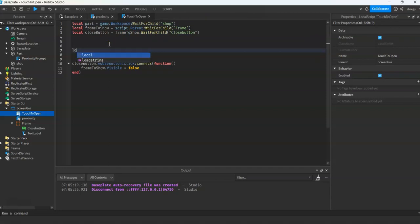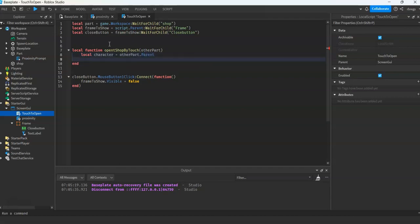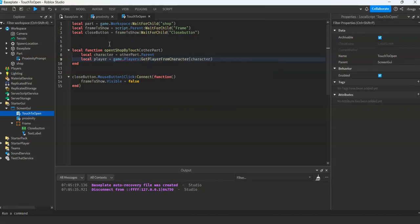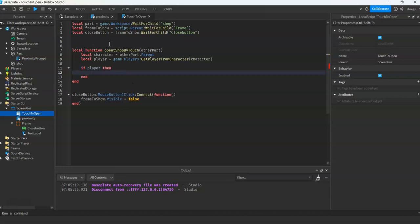Now create our local function. First, we will get the character, which is the other part's parent. And then the player, which is from the character — game.Players:GetPlayerFromCharacter. So if it's a player, then we proceed.